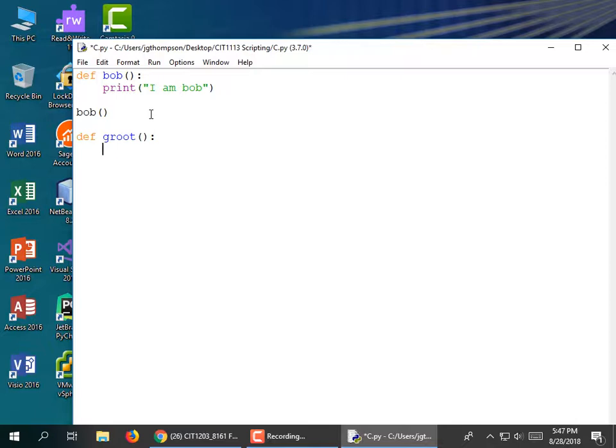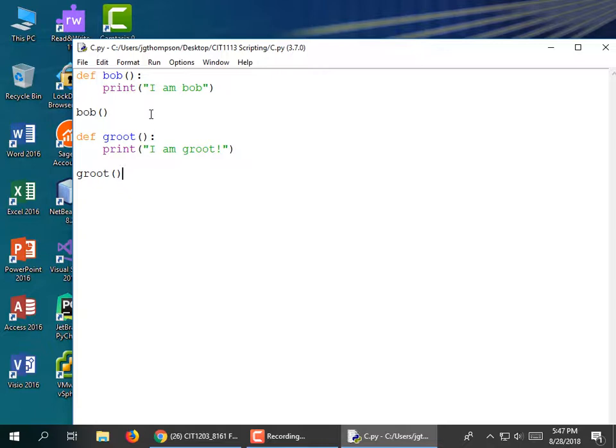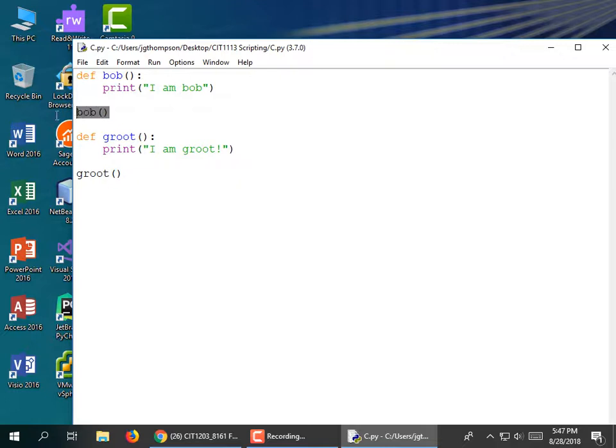Define Groot, then print 'I am Groot.' When I want to invoke it, I'll do that. Now when I run it, it's going to say 'I am Bob' and then 'I am Groot' — because it invokes this module and then invokes this module.